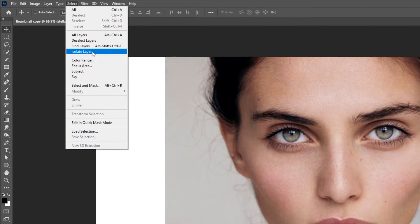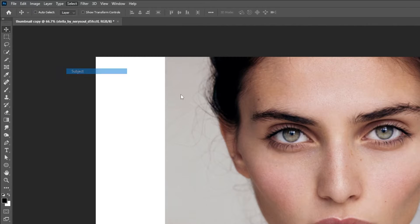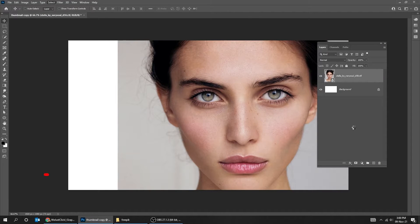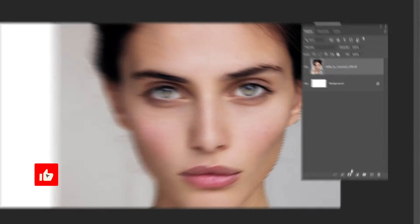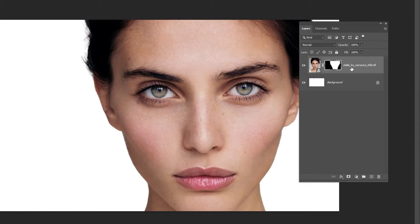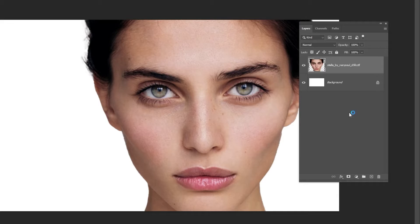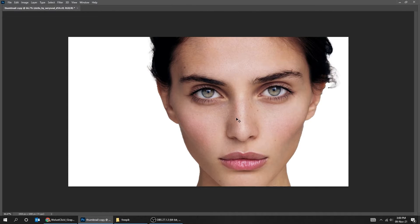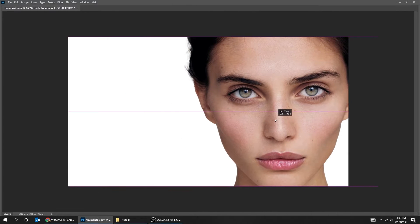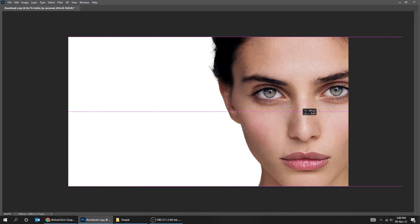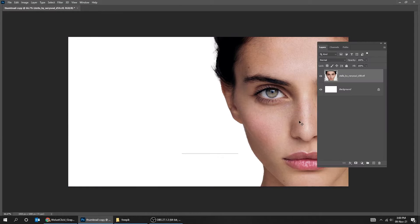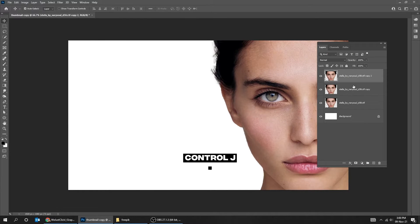Go to Select and choose Subject. You can download the image and the brushes from the description below. Add a layer mask. Right-click on the image and choose Rasterize Layer. Now delete the mask. Press Ctrl+J twice to duplicate the layer, then hide these two layers.